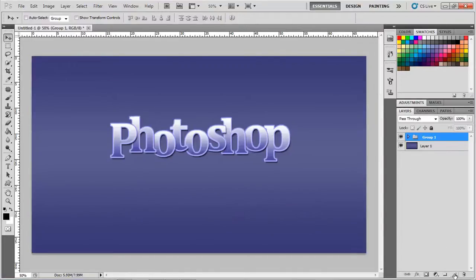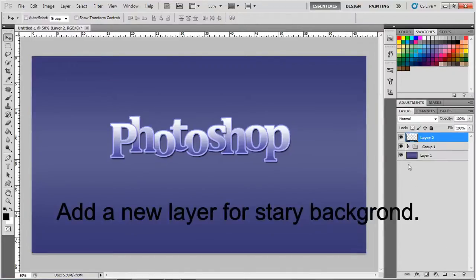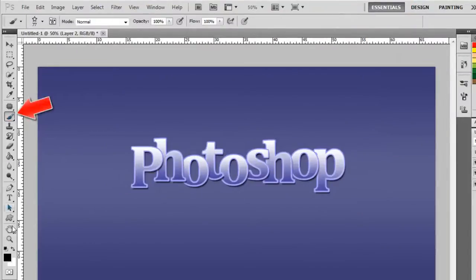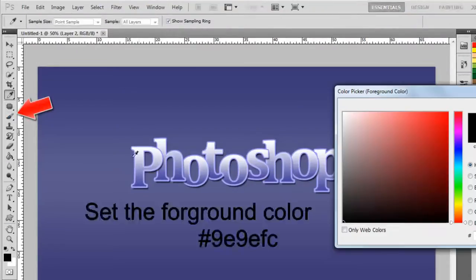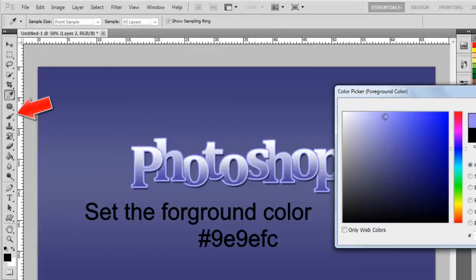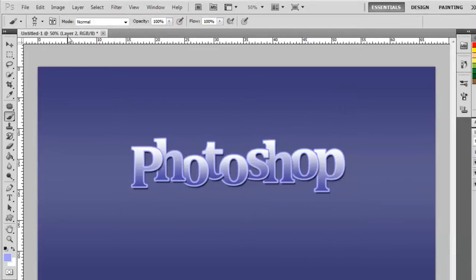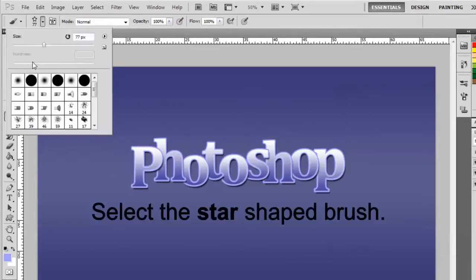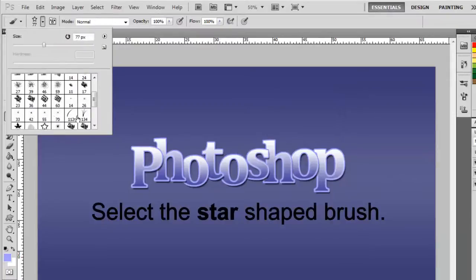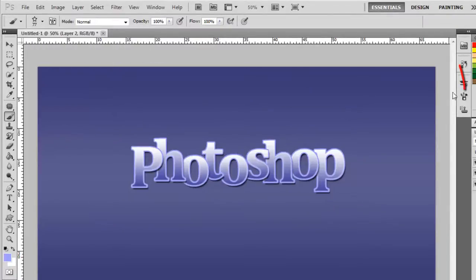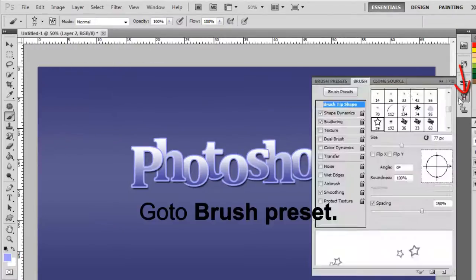Now let's do something with the background. So let's add a new layer. Move this new layer below our group layer. Set the foreground color to 99EF. Select the star-shaped brush from the brush sets.